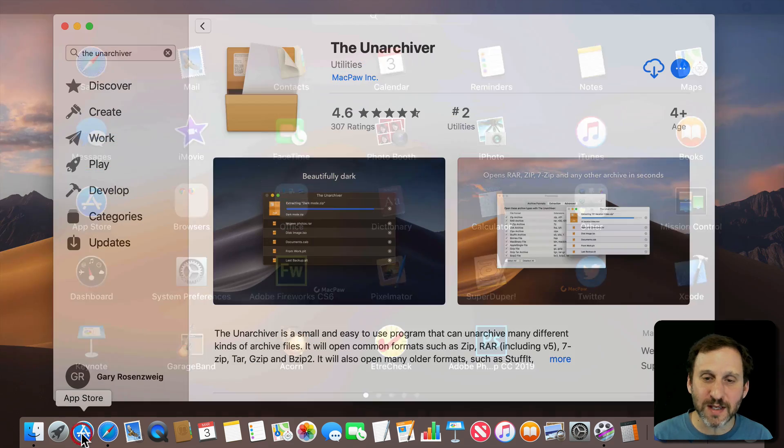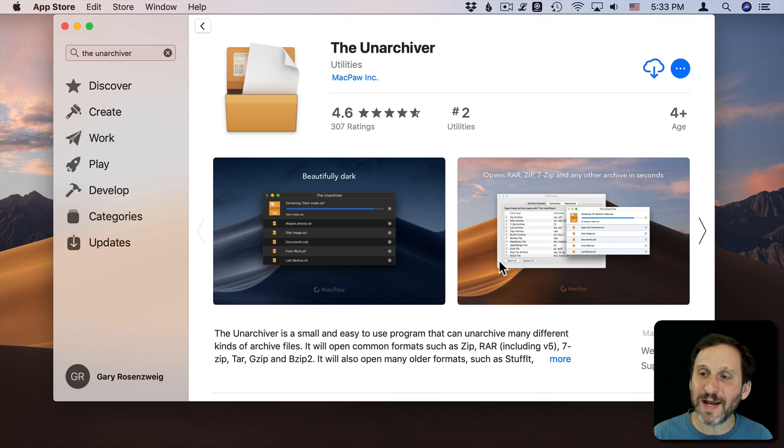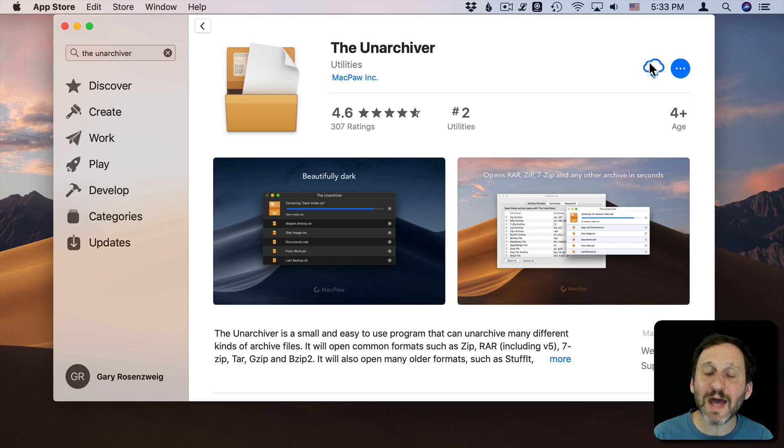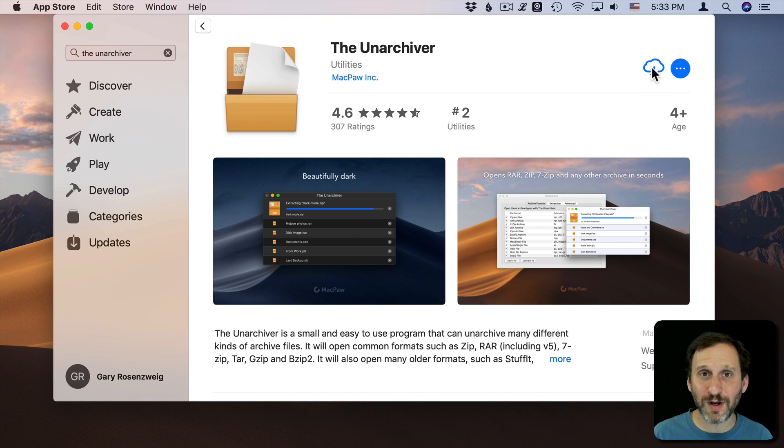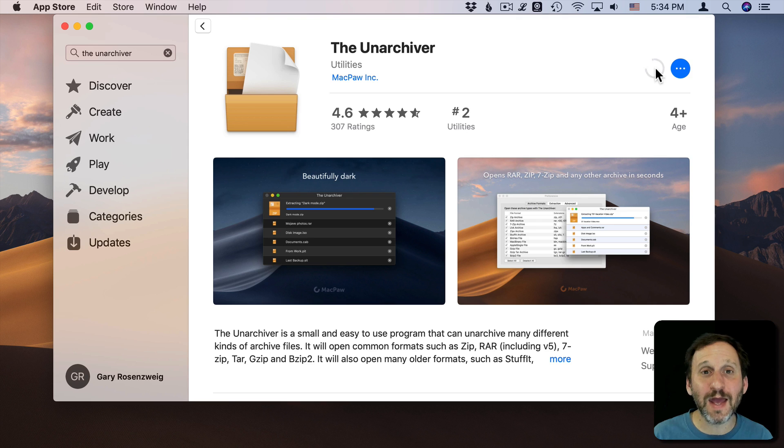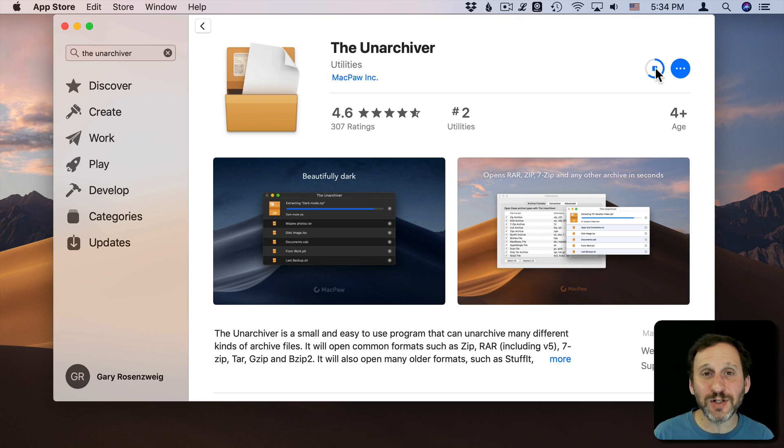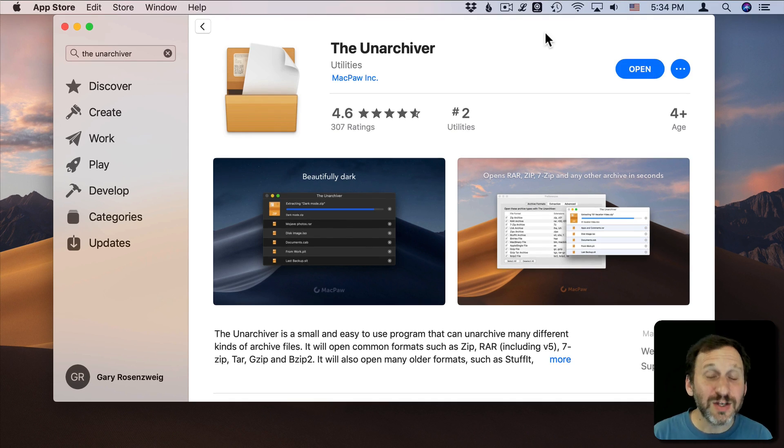As a matter of fact if I go into the App Store now I can see instead of Get it has a little cloud and a download icon. So now I can grab that app again and easily add it back. So I freed up that space and I can add it back.